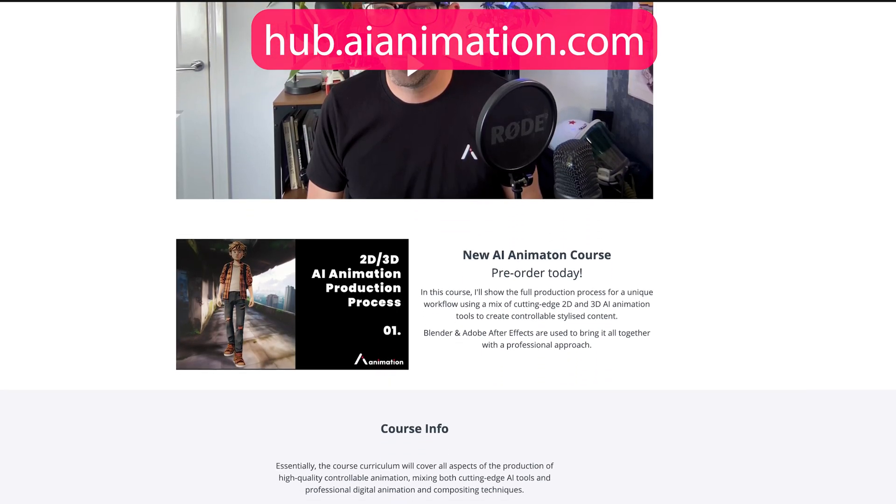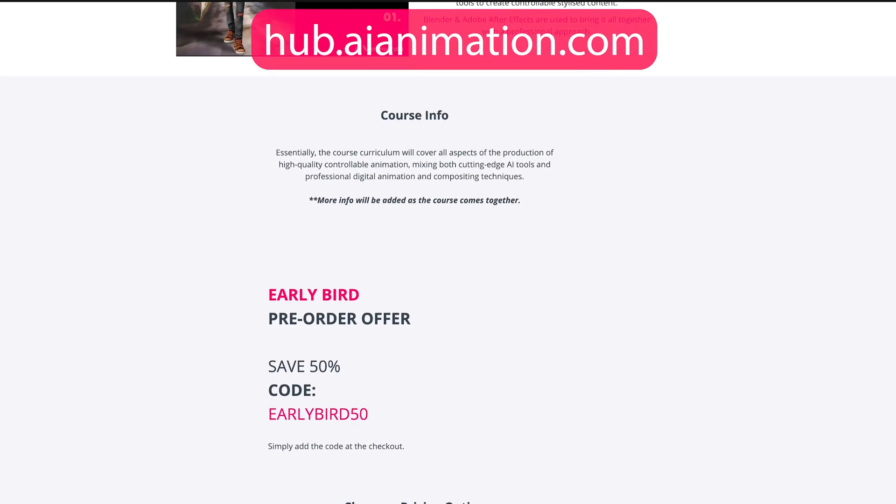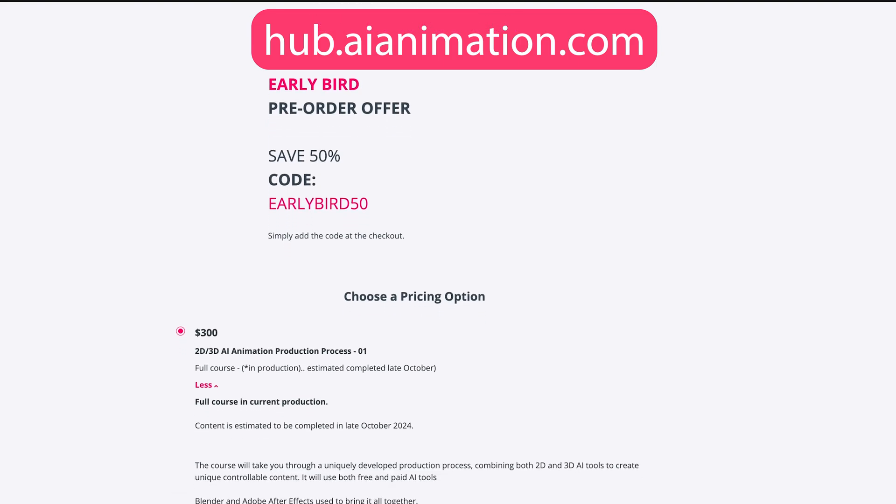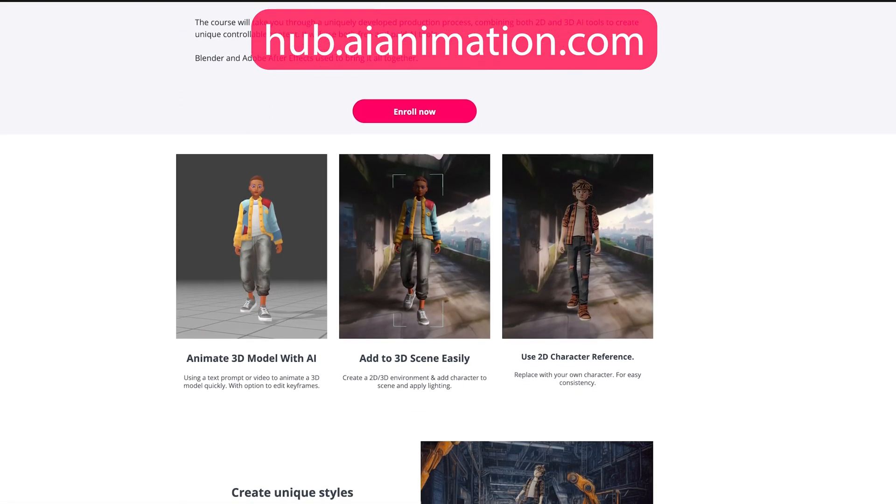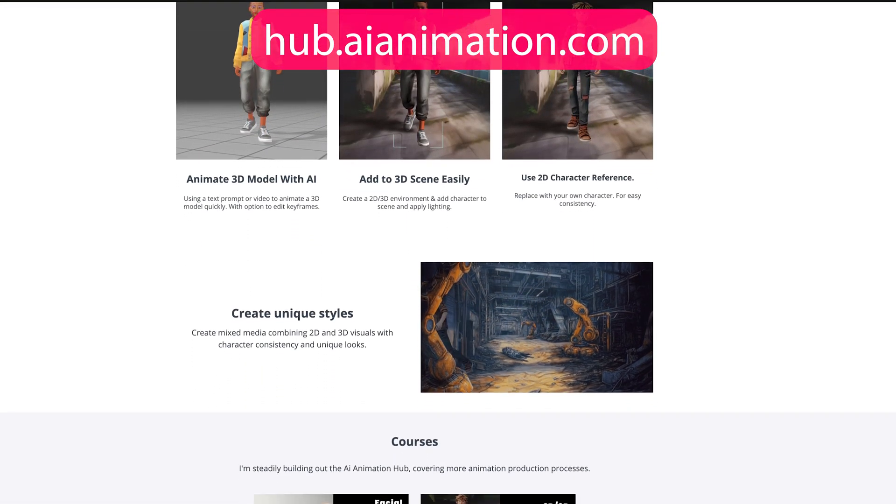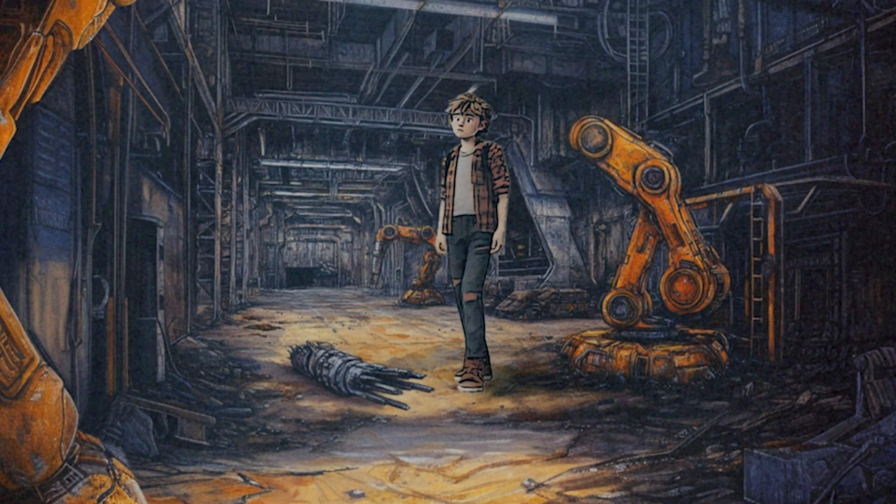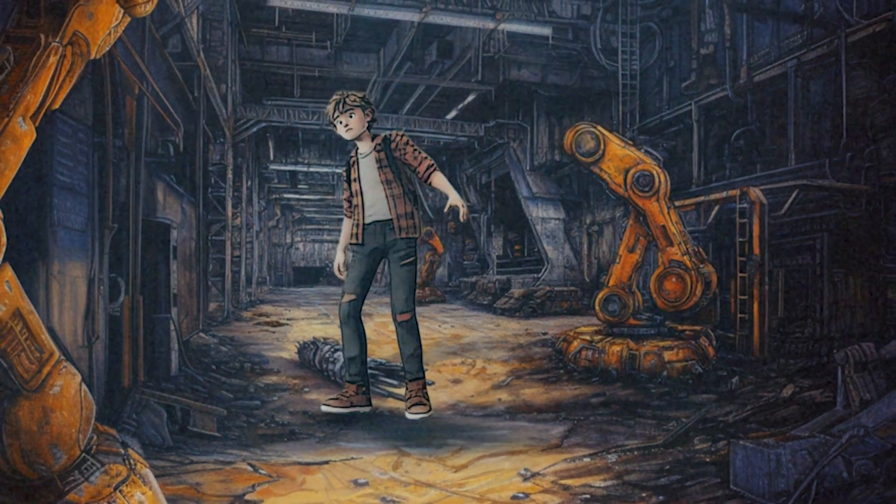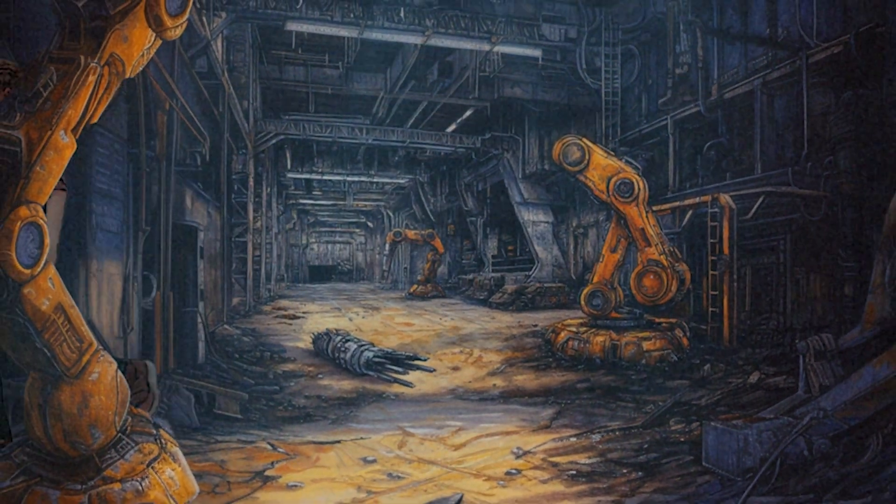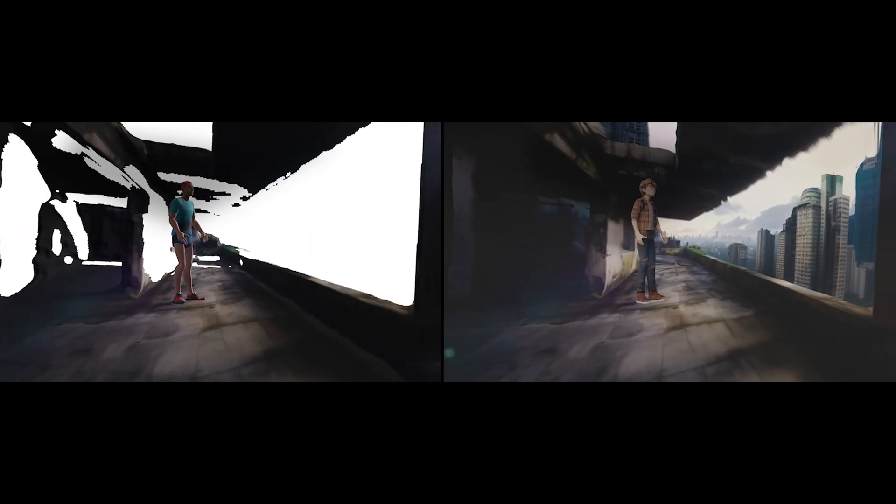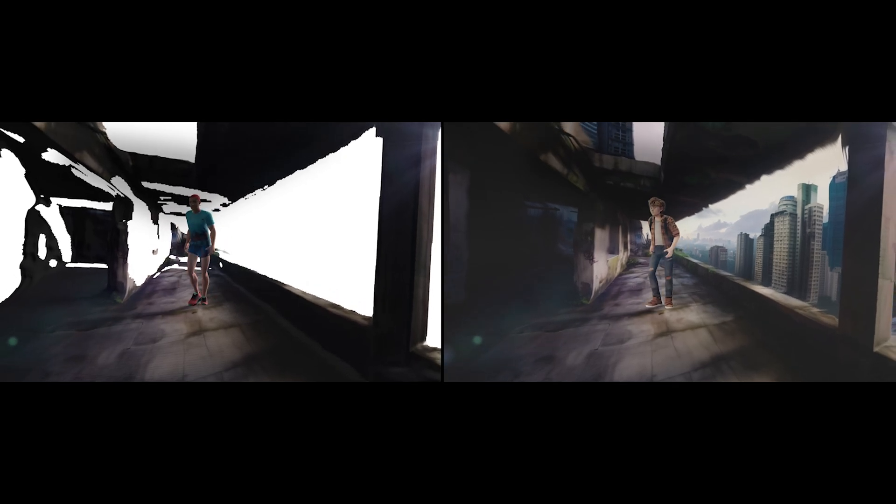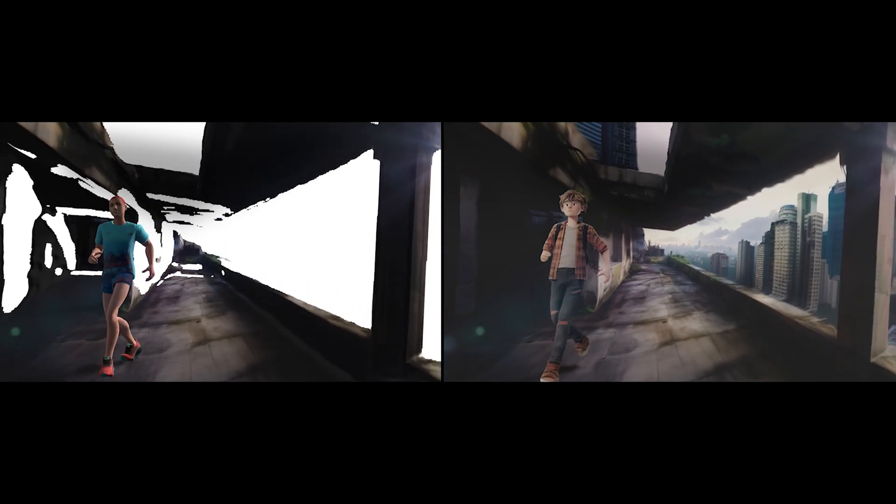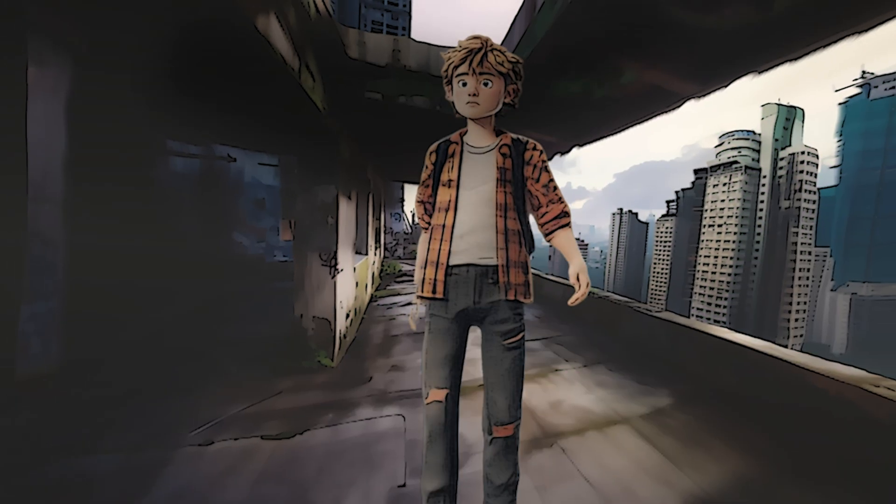Plus towards the end of this video I'll share news of my next AI animation course which you can pre-order today, and at the moment you'll be able to save a full 50% on the final price as it's still in early production. I reckon it'll probably go live towards the end of October as it's going to be a deep dive into using 2D and 3D AI tools to create some unique stylized controllable and consistent animation, mixing AI and digital animation techniques.